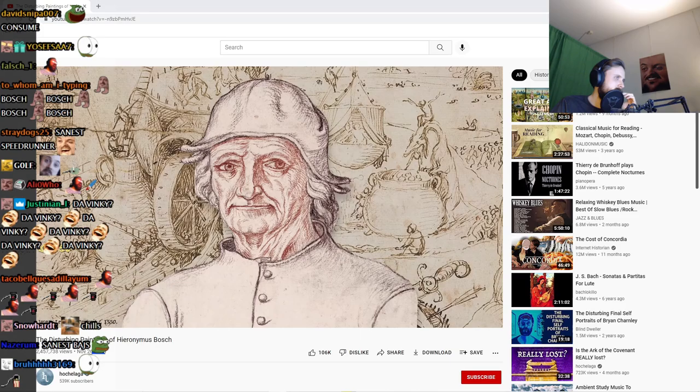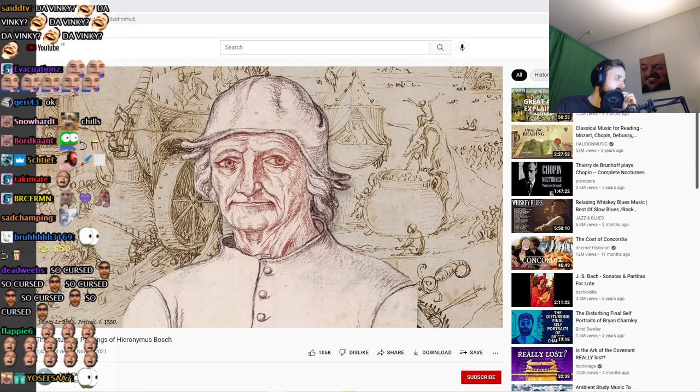Very little is known about the life of Hieronymus Bosch. Even his portrait, which you can see now, was made 30 years after his death.